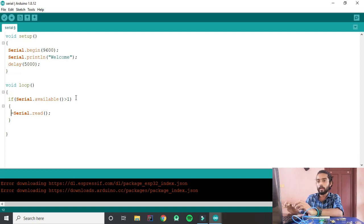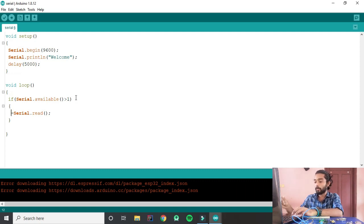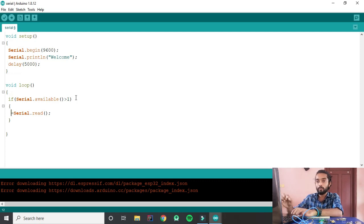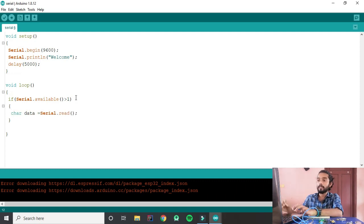Now I am using an integer, then I am using a character. A character is a, b, c, d, e, s, g — that is a character type. Then I am using a variable. I am using a variable that I have used. That is a serial variable — that is the data.